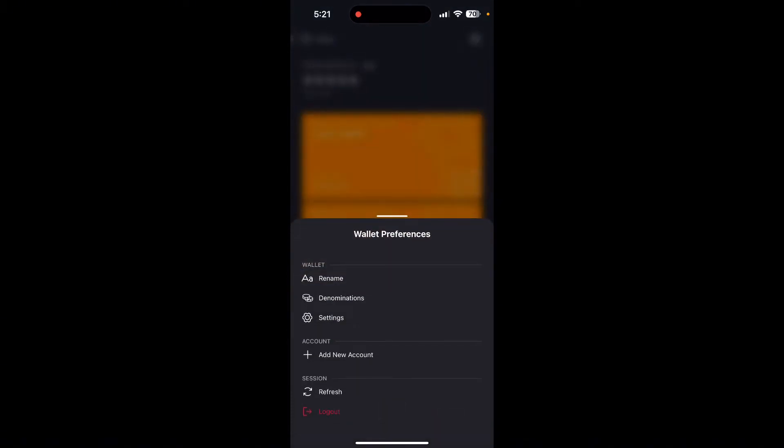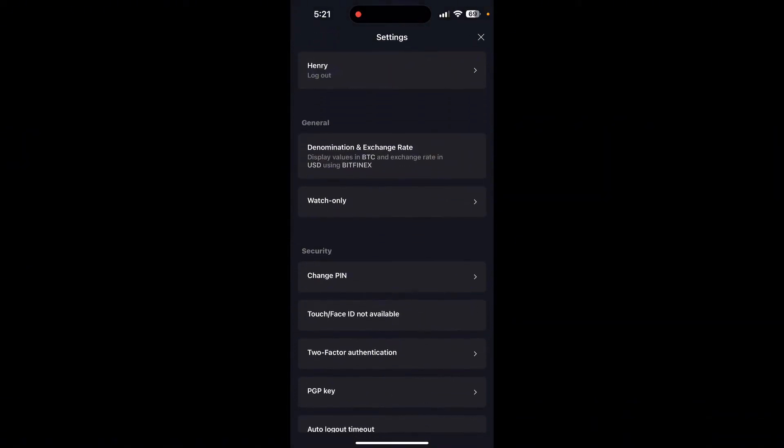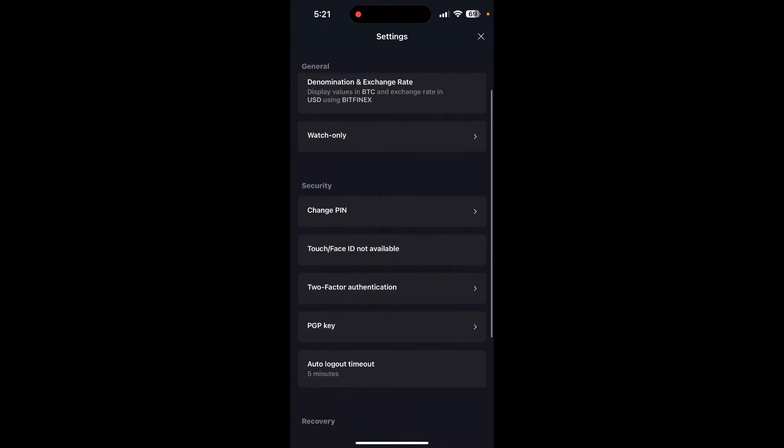After that, click on settings tab. Now scroll down until you find two-factor authentication option.